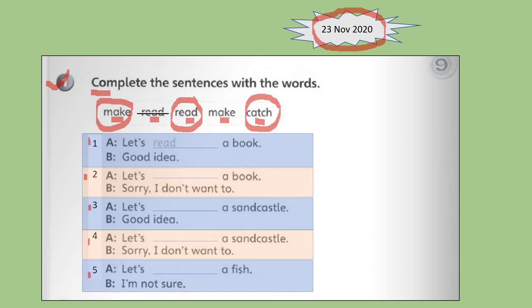Number one has been done for you. There are two persons reading a dialogue. A says: Let's read a book. B responds: Good idea. For number two, the sentence is: Let's blank a book. What is the correct answer — make, read, or catch? Try to find out the answer and write it down for number two.